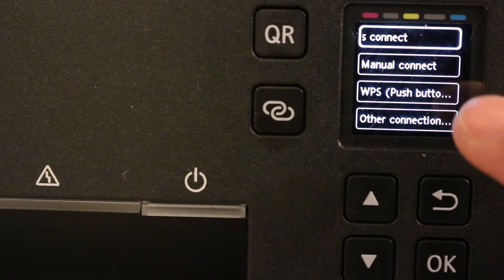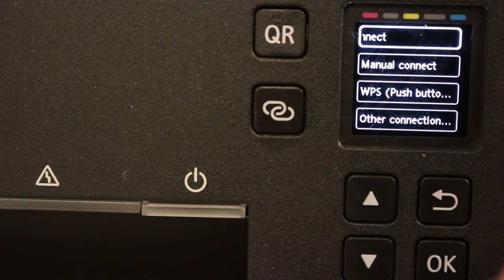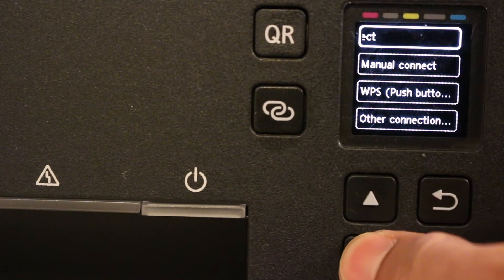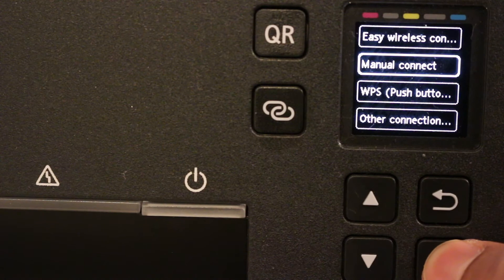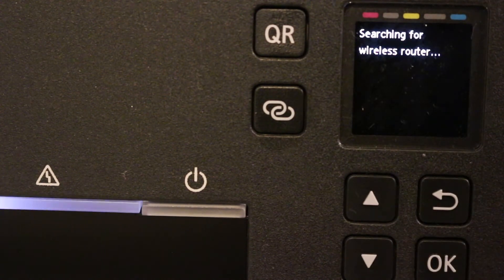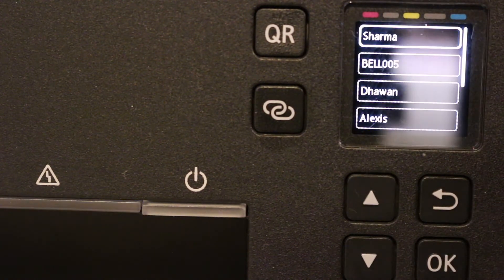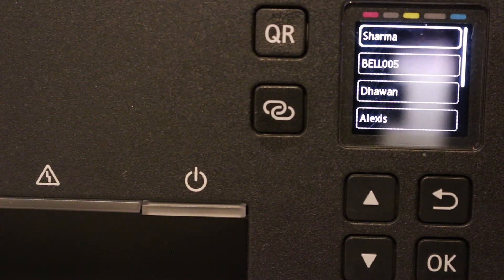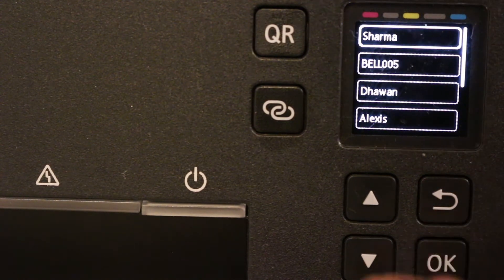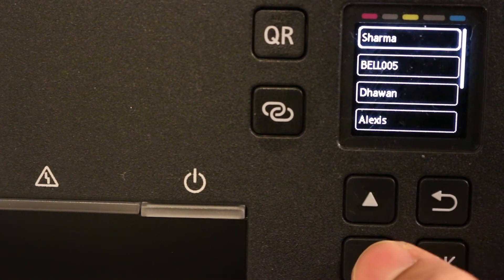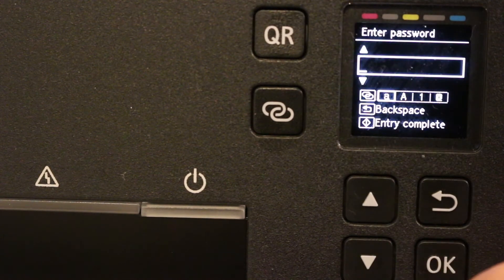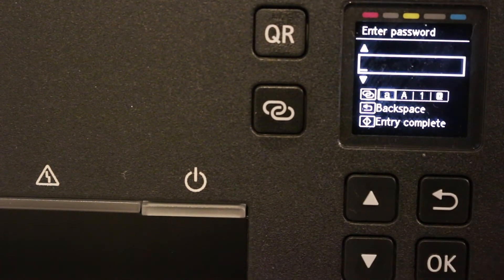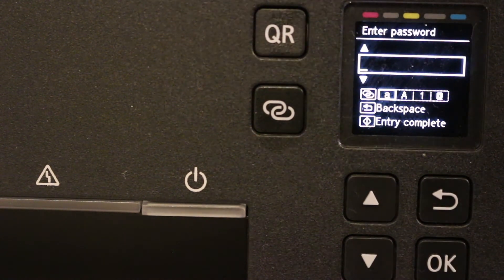Now here we can see easy wireless connect, manual connect, and WPS. These are the three options. We are going for manual connect and click OK. You can see it's searching for the available wireless routers. Look for the name of the Wi-Fi network you want, then select that and click OK.